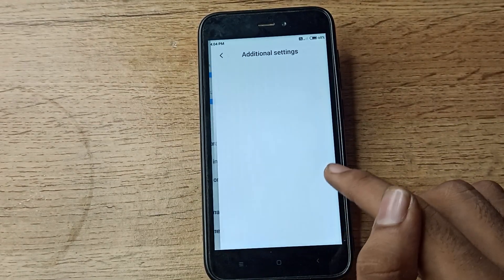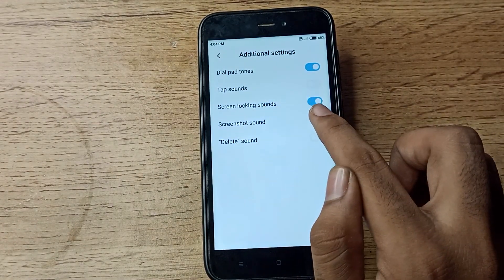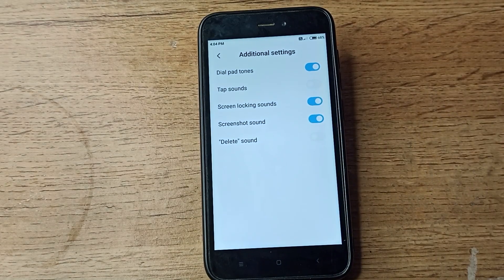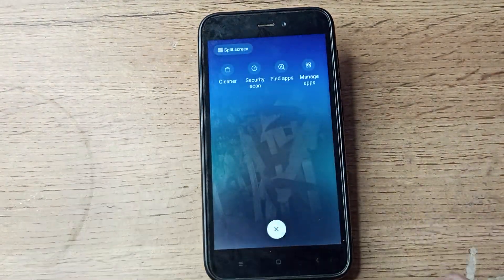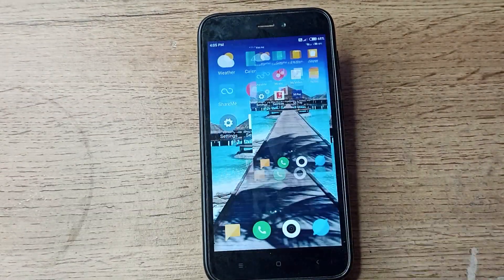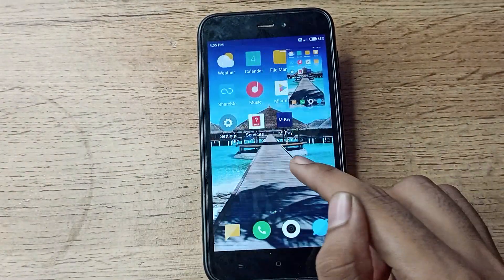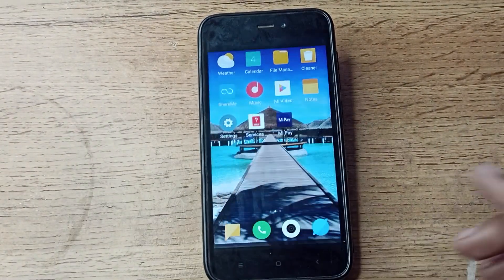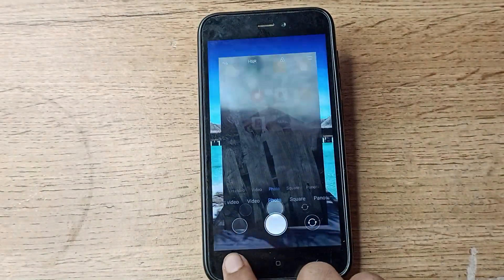In Sound and Vibration settings, scroll down and you can see Additional Settings — tap there. As you can see, there is a Screenshot Sound option. We will enable it from the toggle on the right side. Screenshot sound is now enabled on our Redmi phone.